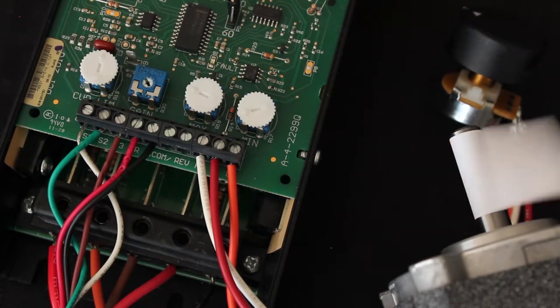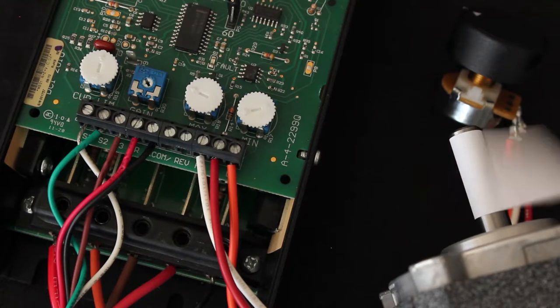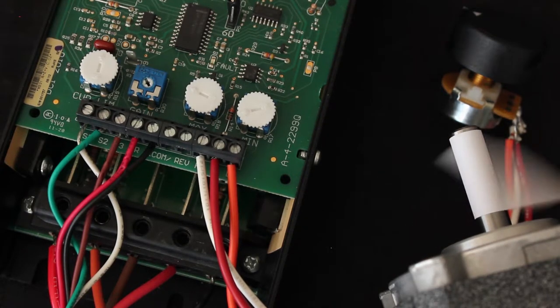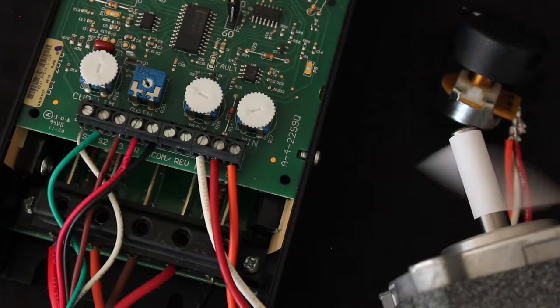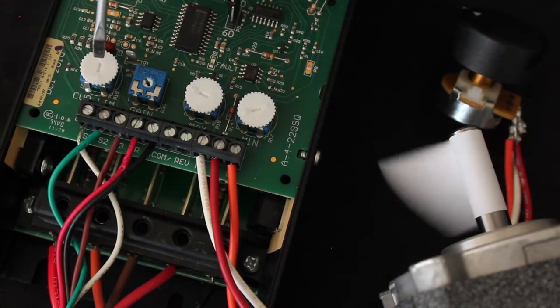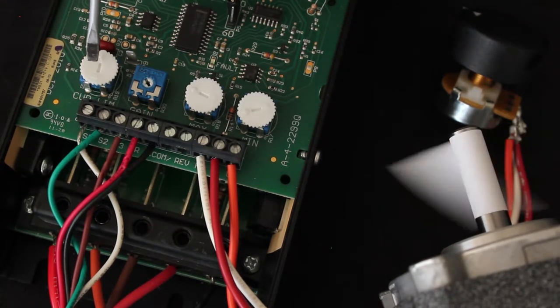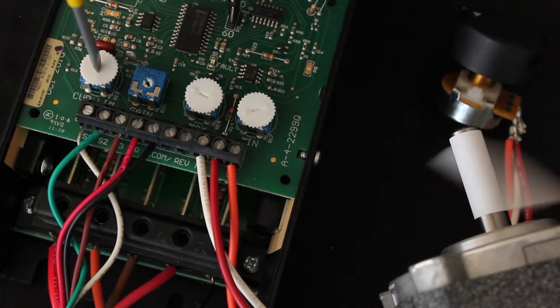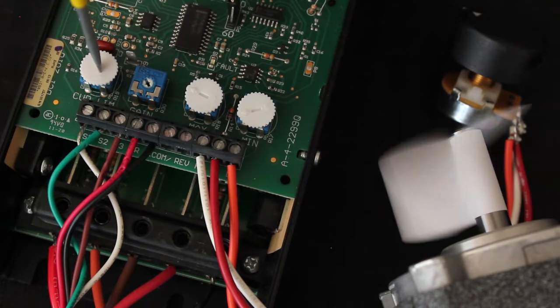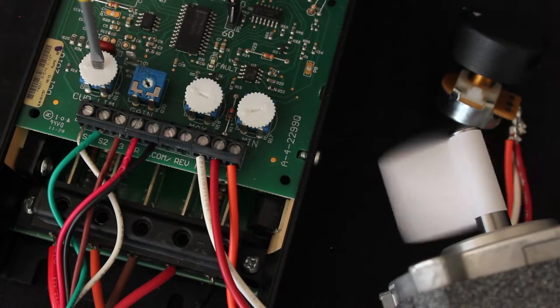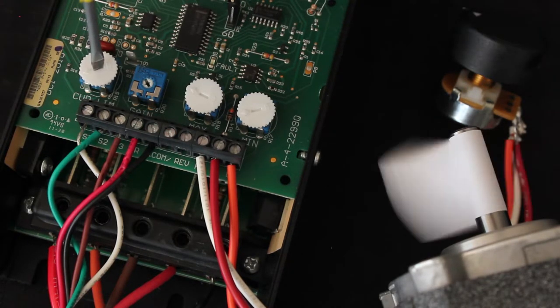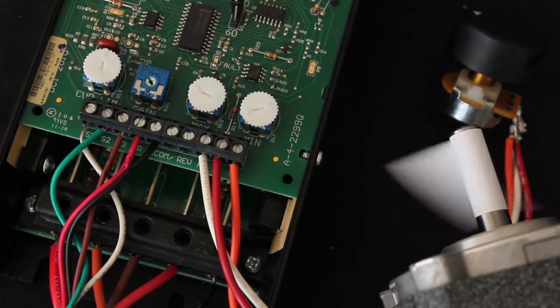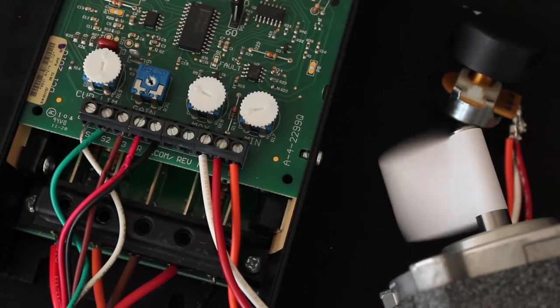You can set the current limit to a lower value by turning the current limit trim pot counterclockwise. This can be found on your control right here, and you turn it counterclockwise to lower the current.